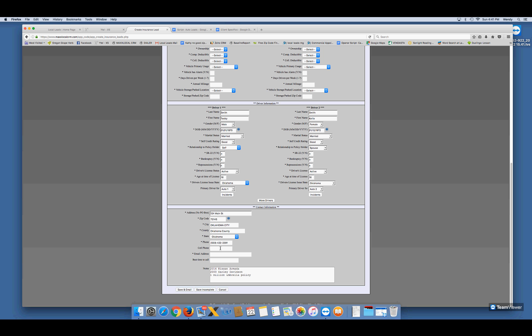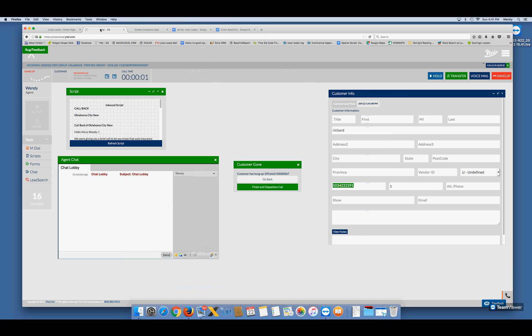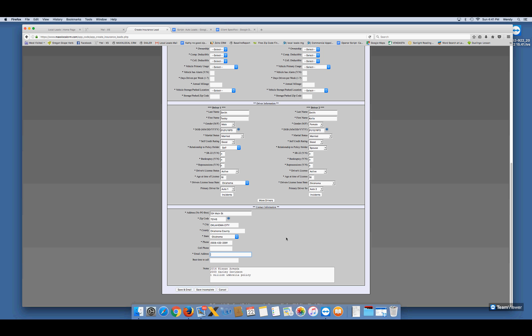Then ask: 'Teddy, do you have an email address?' — say teddy.smith@gmail.com. If they don't have an email or are unwilling to share it, just put none@gmail.com so the box is filled in. The agent will know from that entry that the person doesn't have an email to send the quote to. Some people don't have email — if they say they don't have a computer, you'll get that a lot. Whether they provide an email or not, always fill that box — use none@gmail.com when needed.